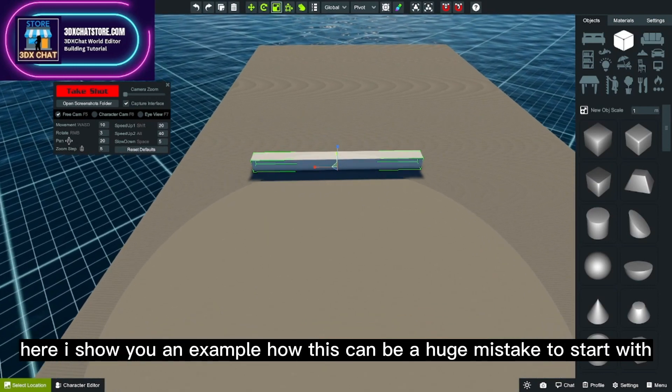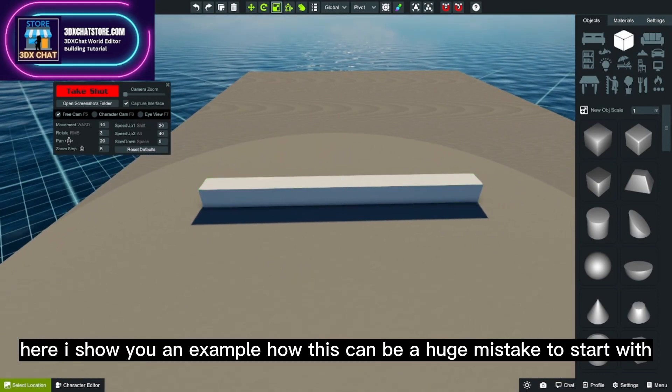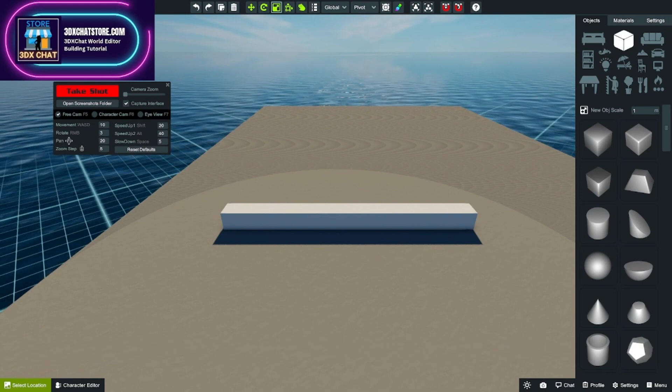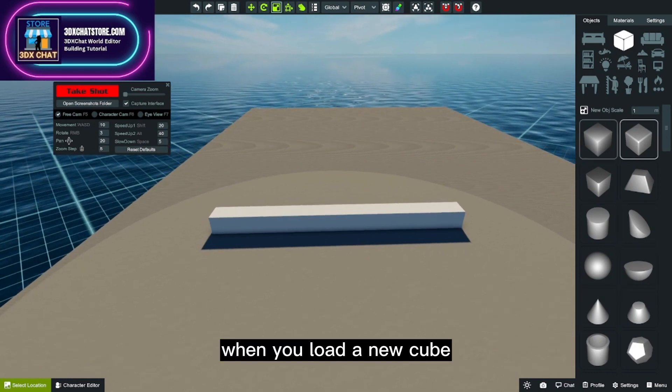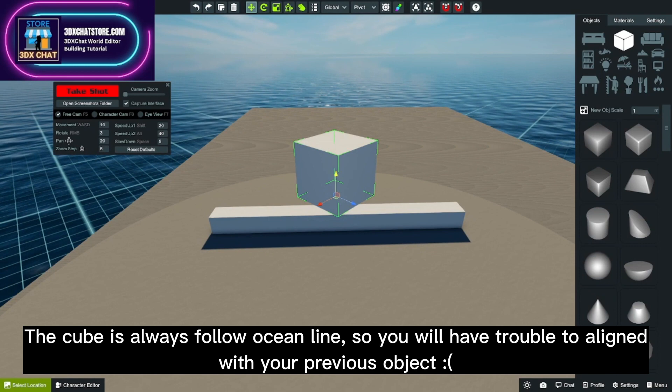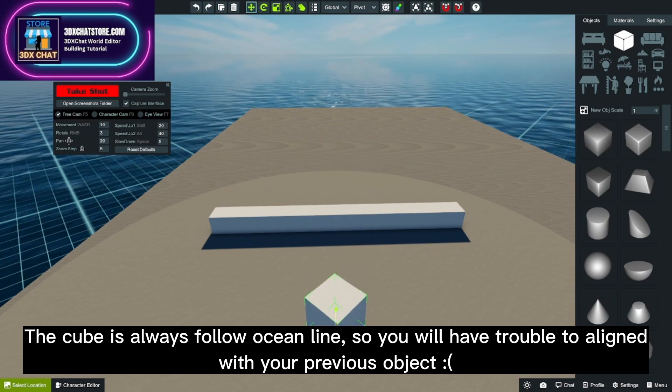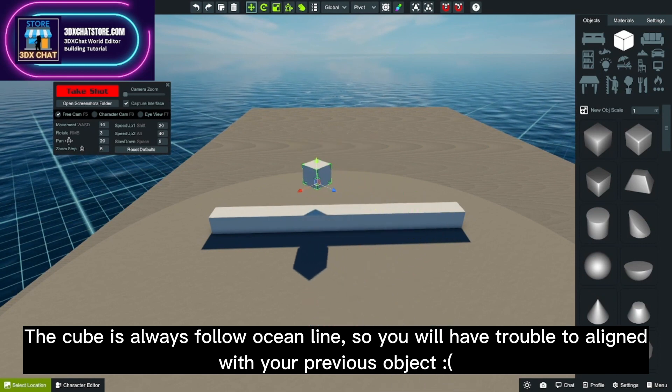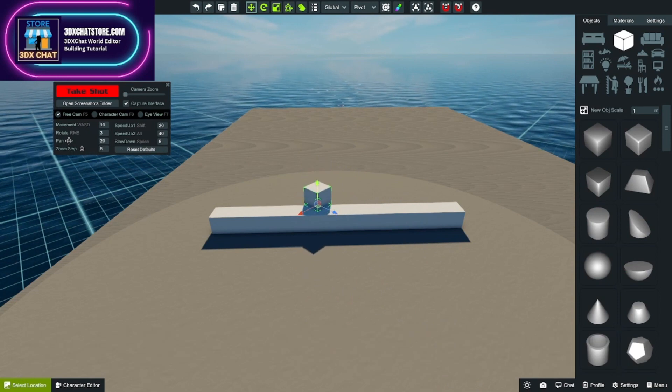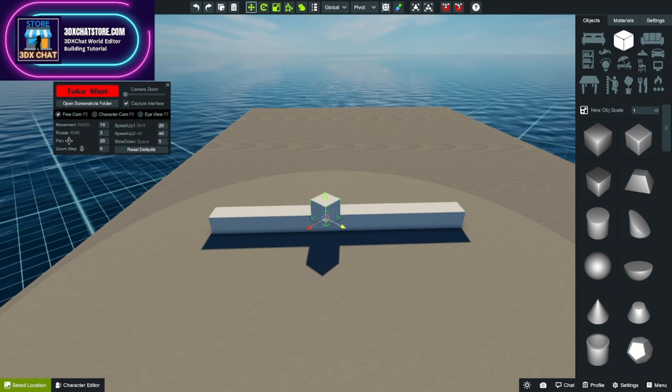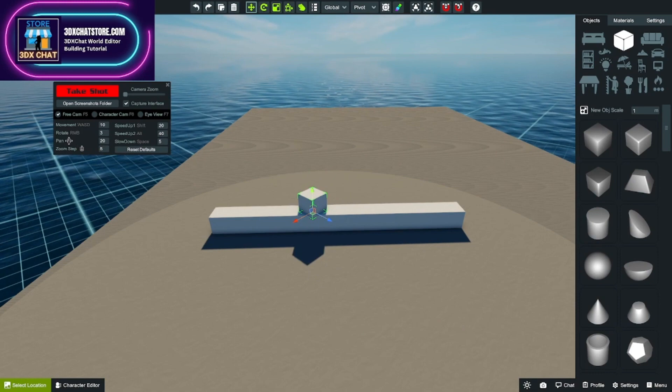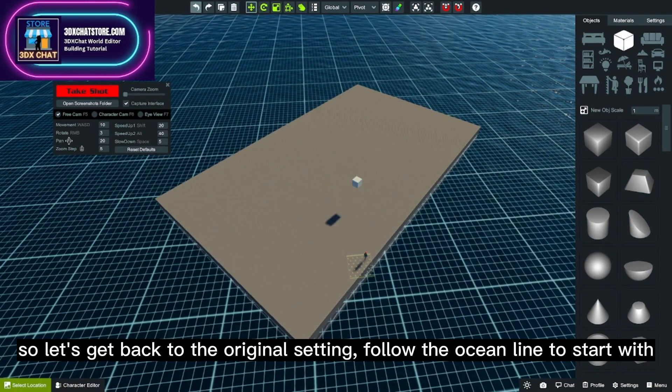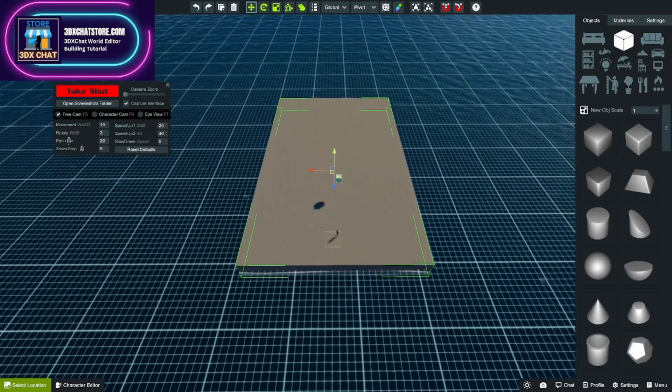Here I'll show you an example of how this can be a huge mistake to start with. When you load a new cube, the cube always follows the ocean line, so you will have trouble aligning with your previous object. So let's get back to the original setting - follow the ocean line to start with.